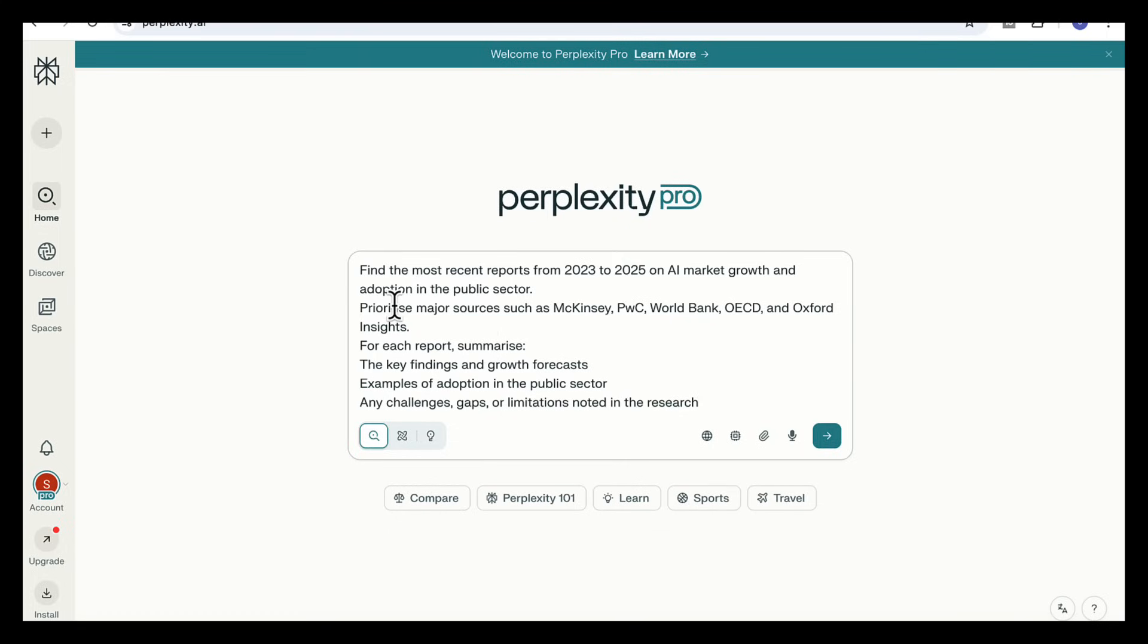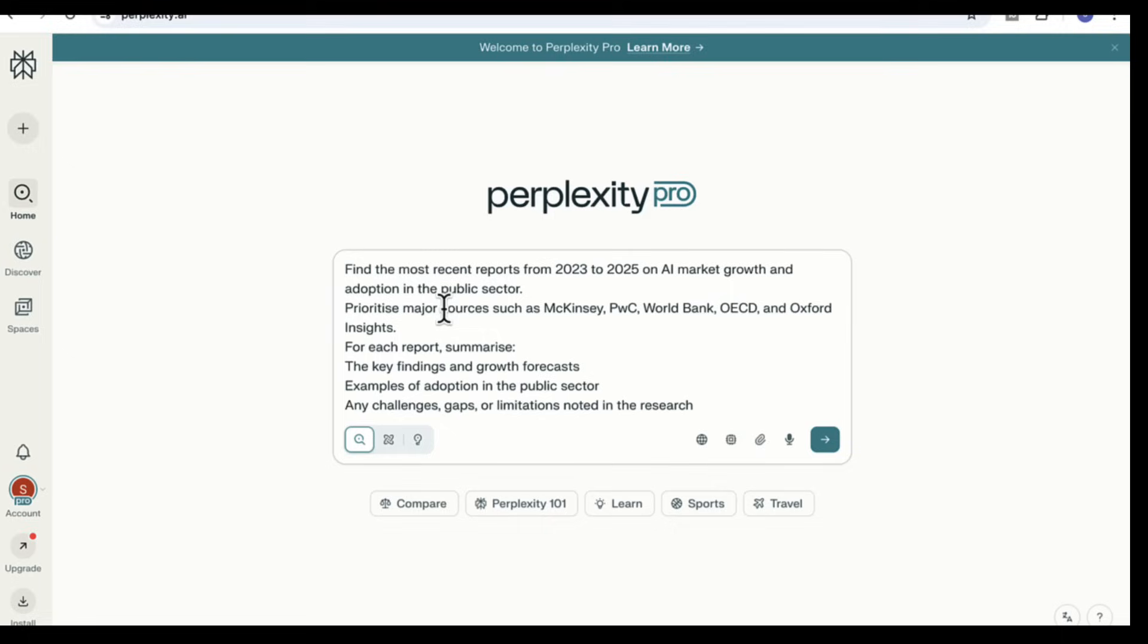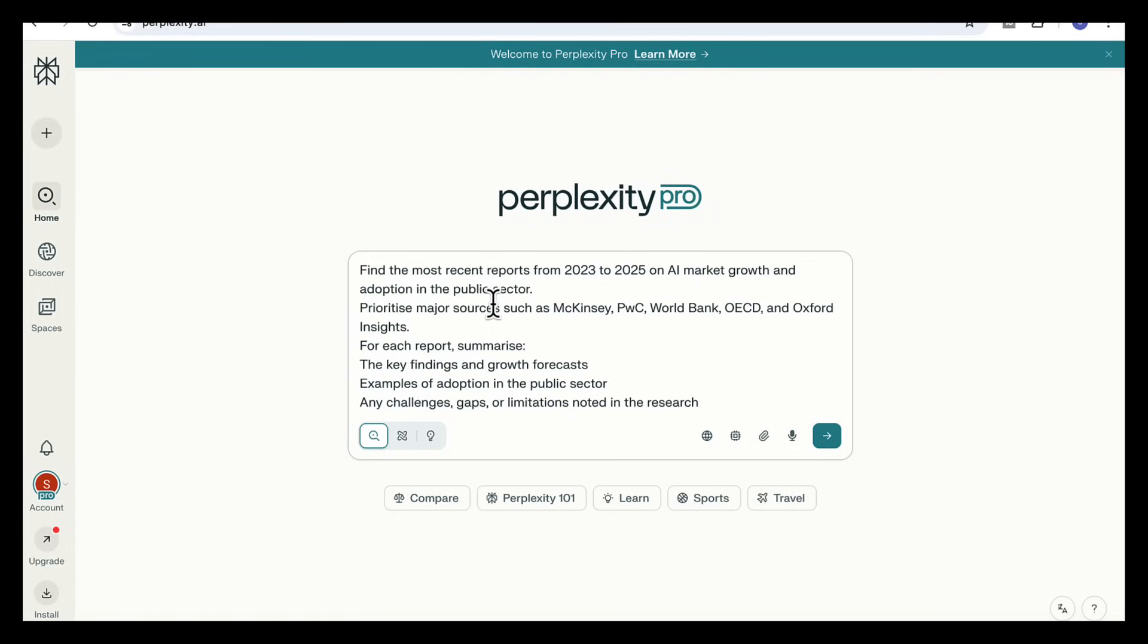Here's the prompt I gave Perplexity. Find the most recent reports from 2023 to 2025 on AI market growth and adoption in the public sector, and I've mentioned the key sources for it to prioritize like McKinsey, PwC, and so on. Summarize the key findings, growth forecasts, and examples of adoption and highlight any challenges, gaps, or limitations in the research.